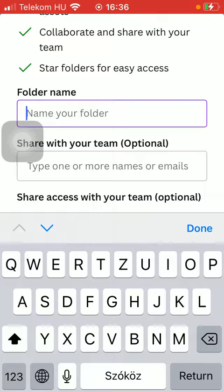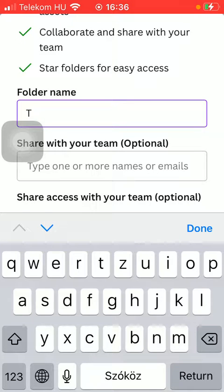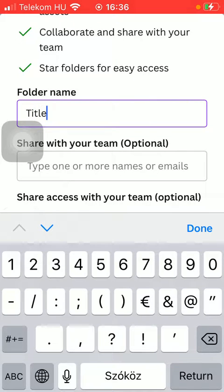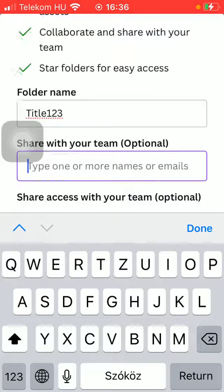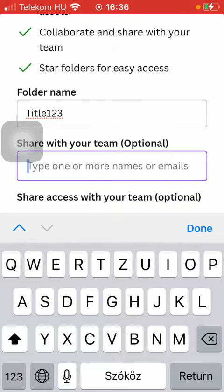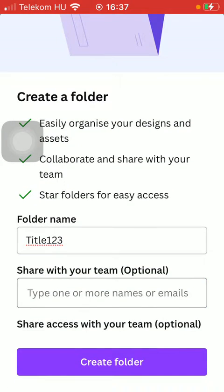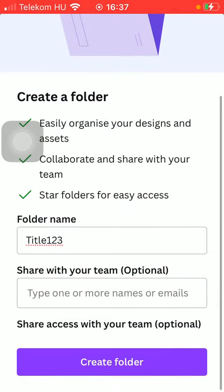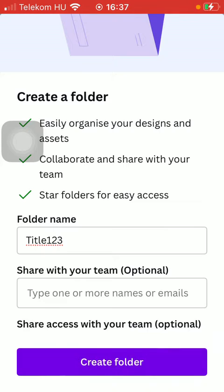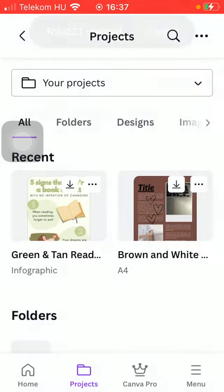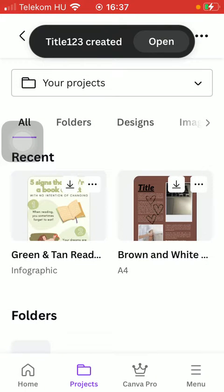Then you can share it with your team, but it's totally optional. So you can type in one or more names or email addresses and then tap on the Create Folder button down below to finalize this process.